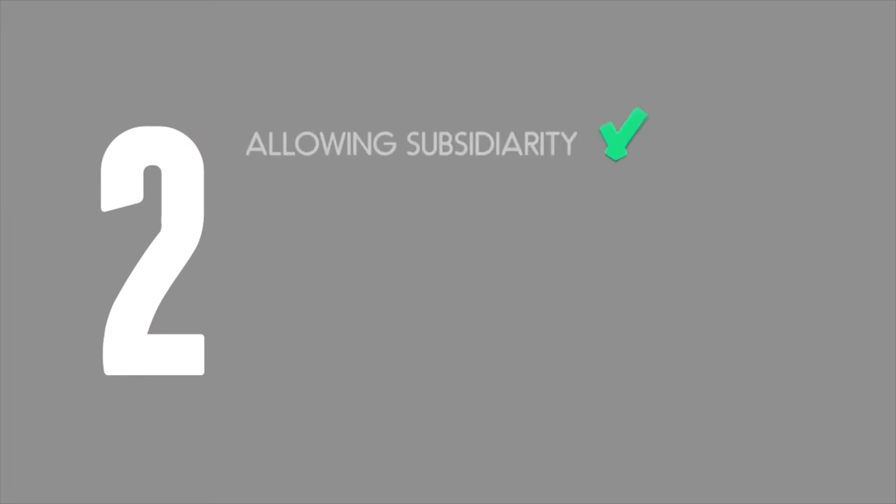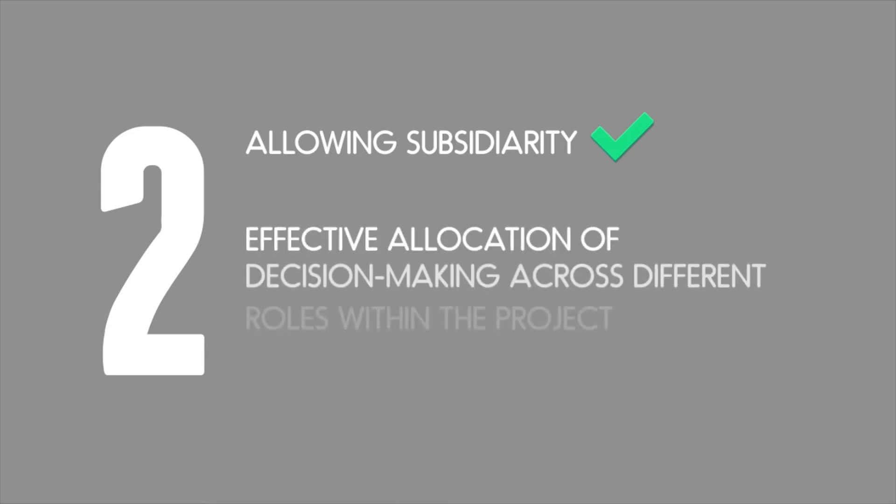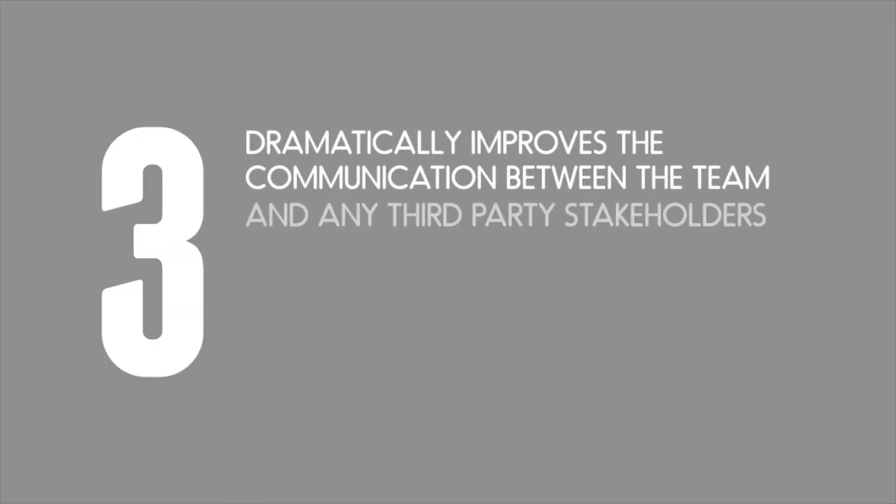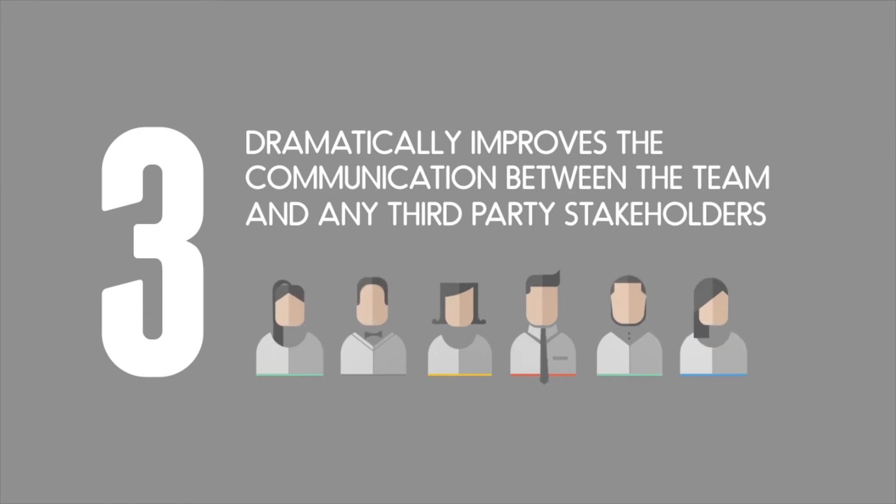Secondly, by allowing subsidiarity or the effective allocation of decision-making across different roles and stakeholders involved in the project or functional role. And thirdly, RACI dramatically improves communication between the different members of the team and any third-party stakeholders involved.